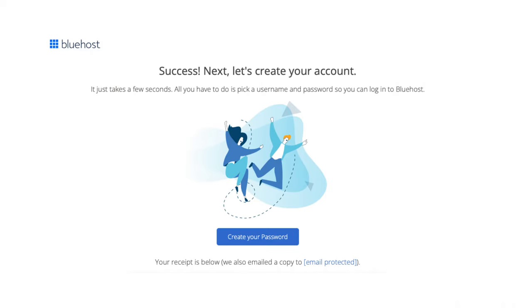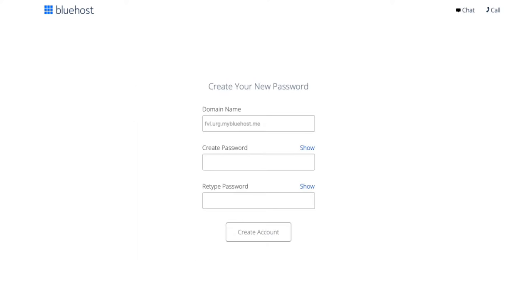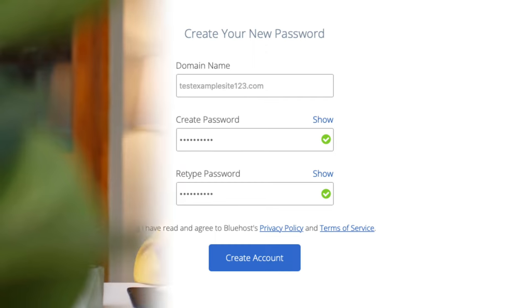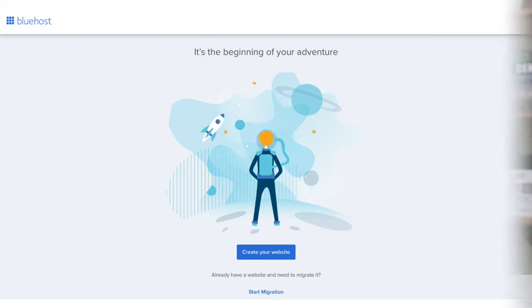Bluehost will now email you your receipt. You are now directed to a page where you can create your Bluehost account so you can log in to the Bluehost dashboard and begin building your site. Click the create your password button, enter a password to be used for logging into Bluehost, accept the terms and conditions, and click the create account button. Your Bluehost account has now been created.